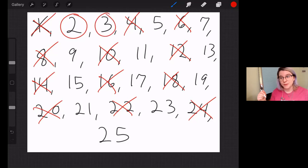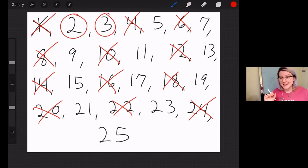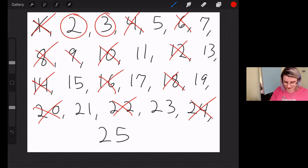Now what about 3? Is 3 a prime number? It absolutely is. The only thing that you can multiply is 1 times 3. But let's do the same thing. Let's go through and eliminate all of the multiples of 3 because we know that any multiple of 3 is a composite number. So 3, 6, 9, 12, 15, 18, 21, 24. Okay.